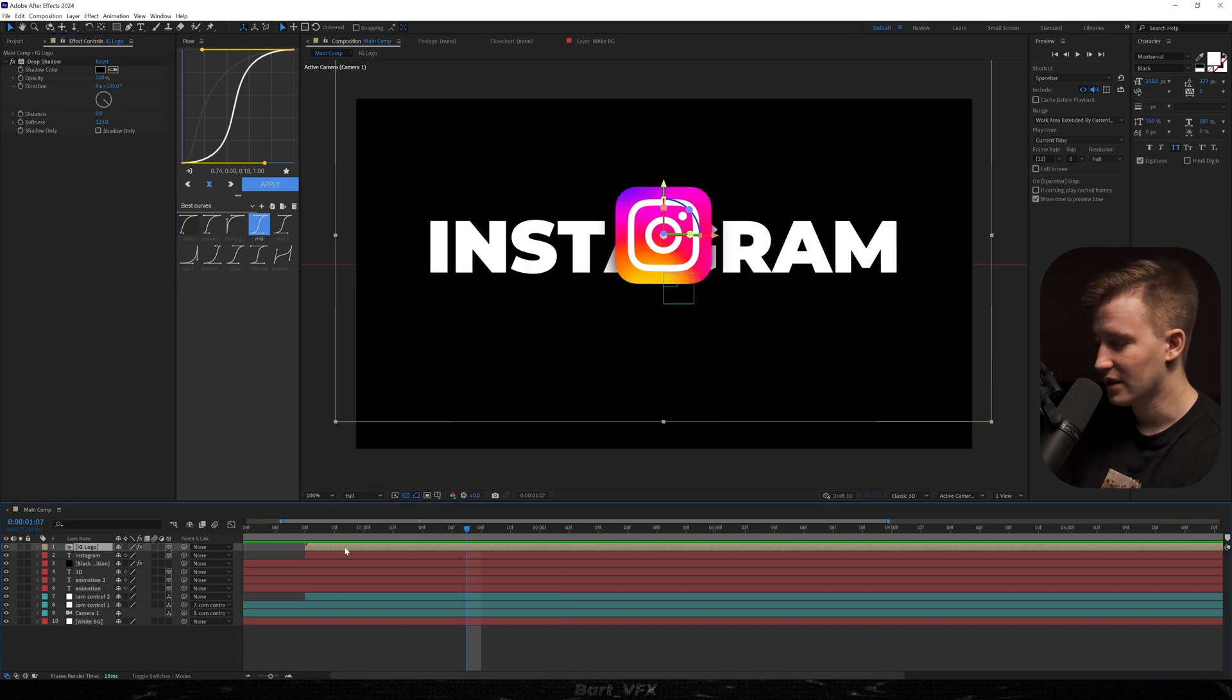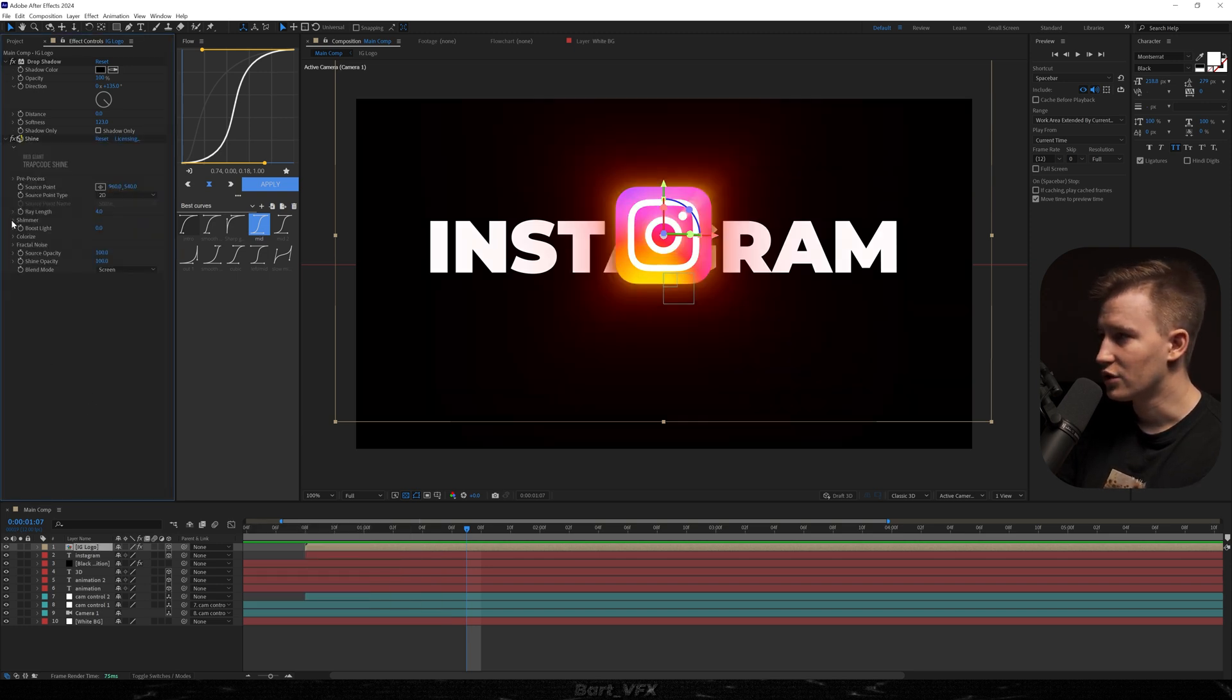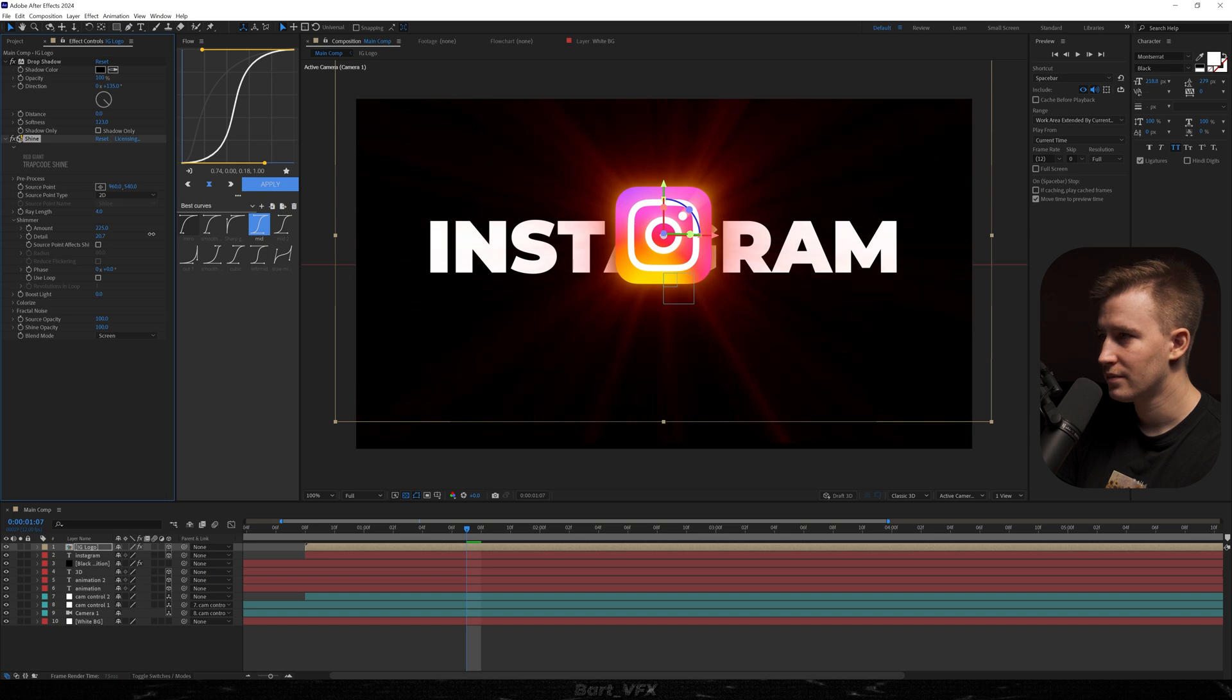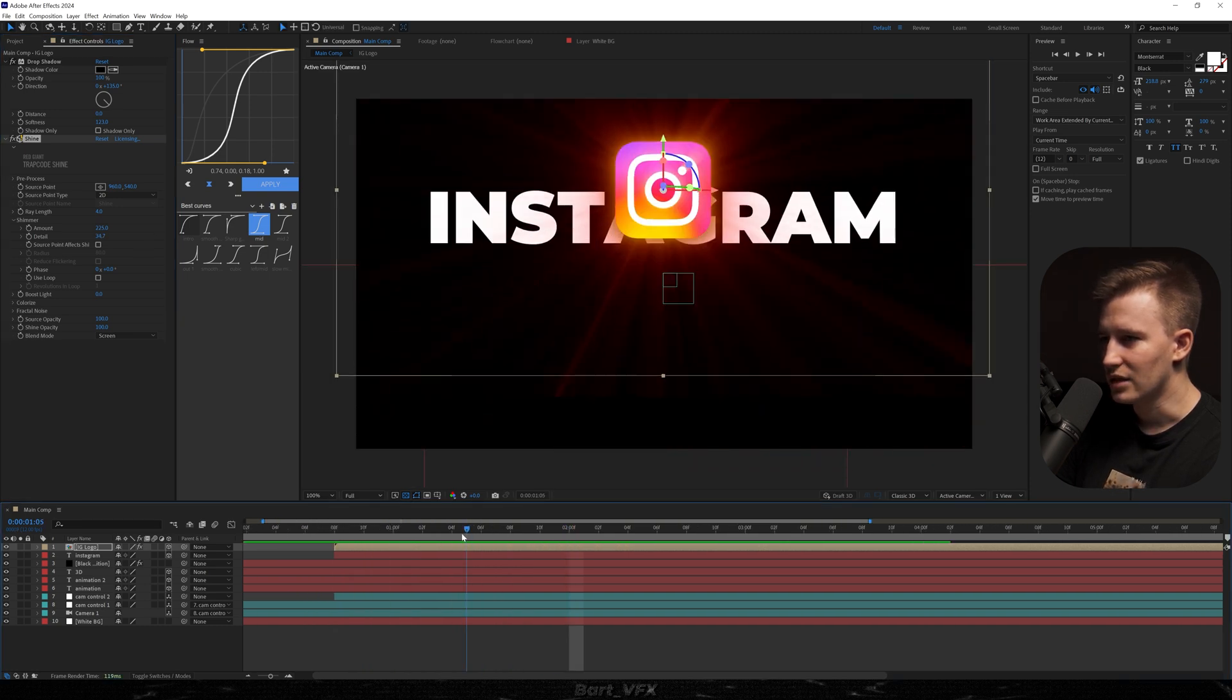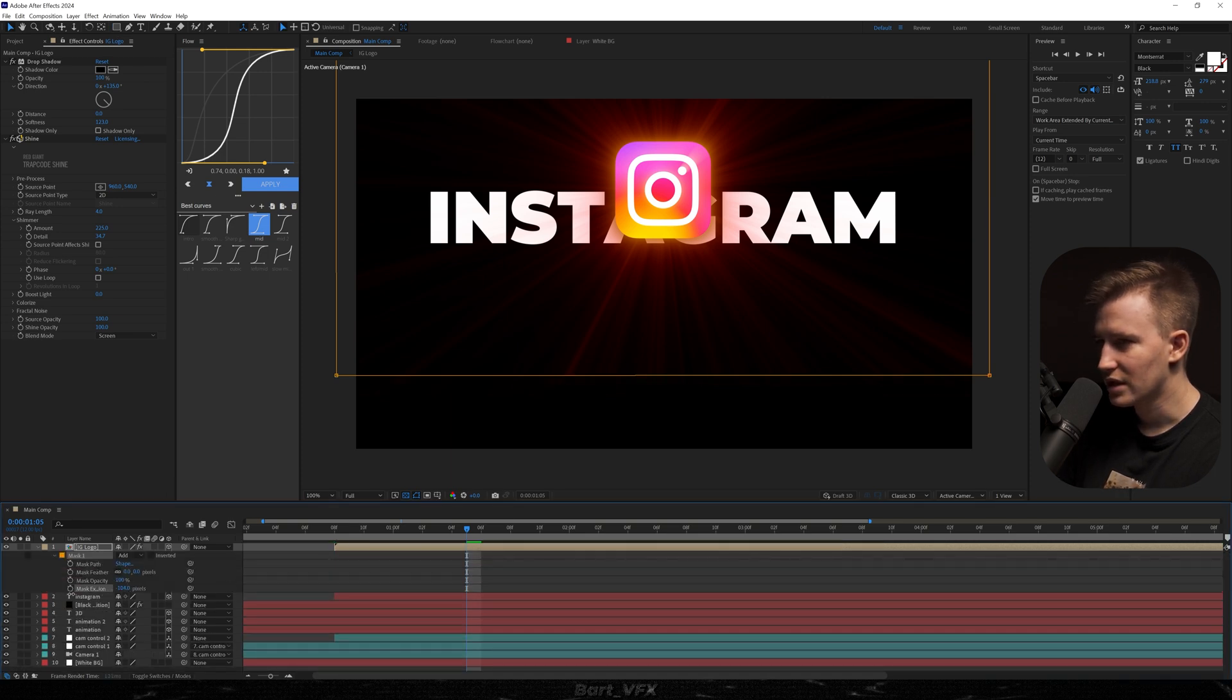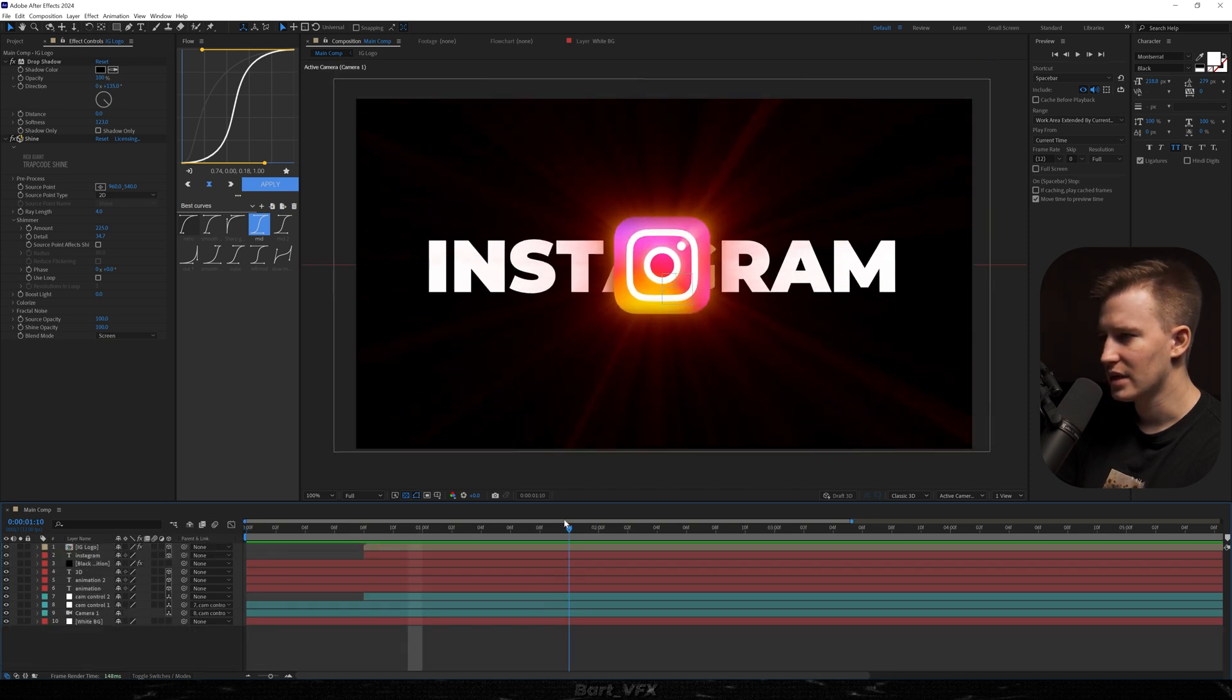Now the next effect I added is shine. It's from Red Giant, it's a paid plugin just so you know. First I'm going to head over to shimmer, bump up the amount, and I'm just going to make it more detailed by bumping up the value over here. The thing I don't like is that we can see the corners over here, so I'm just going to probably double-click the rectangle tool while the IG logo is selected. And now we're going to open up properties for the mask. I'm going to decrease the expansion and then I'm going to bump up the feather. I feel like it's not really noticeable anymore.